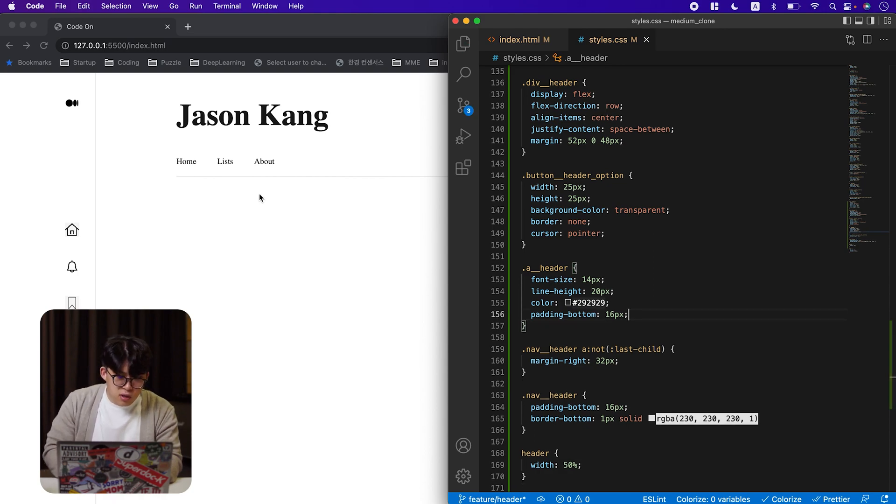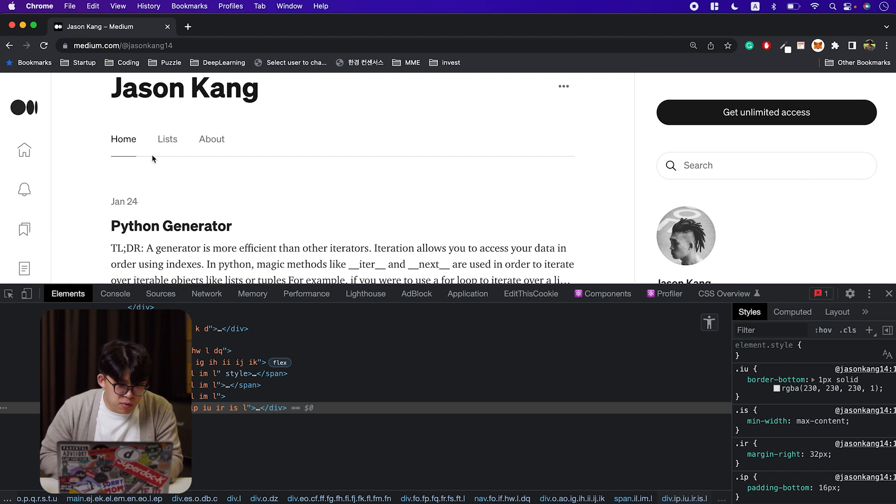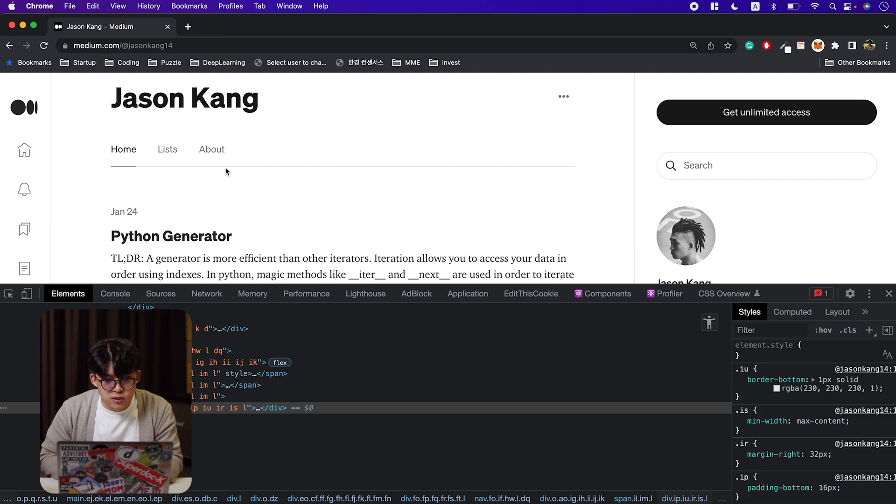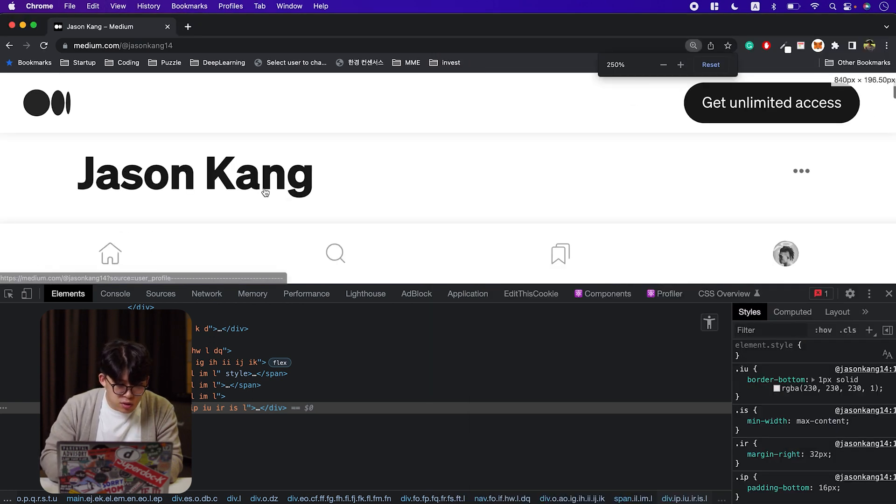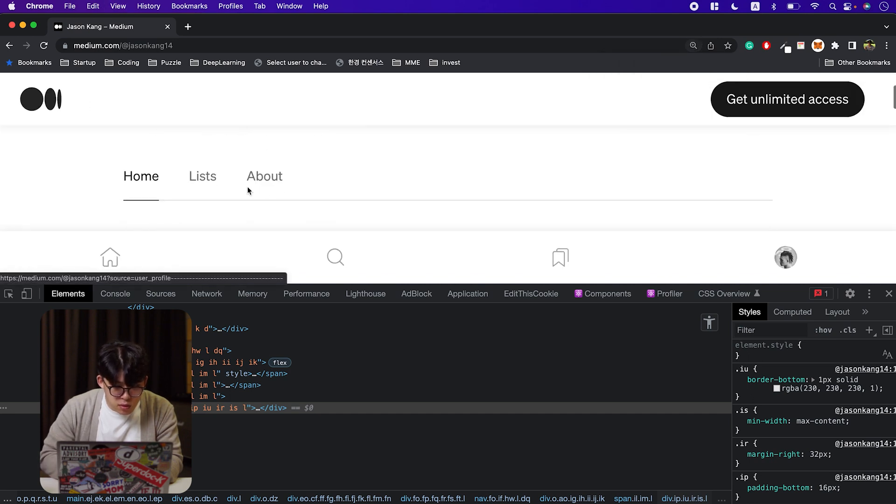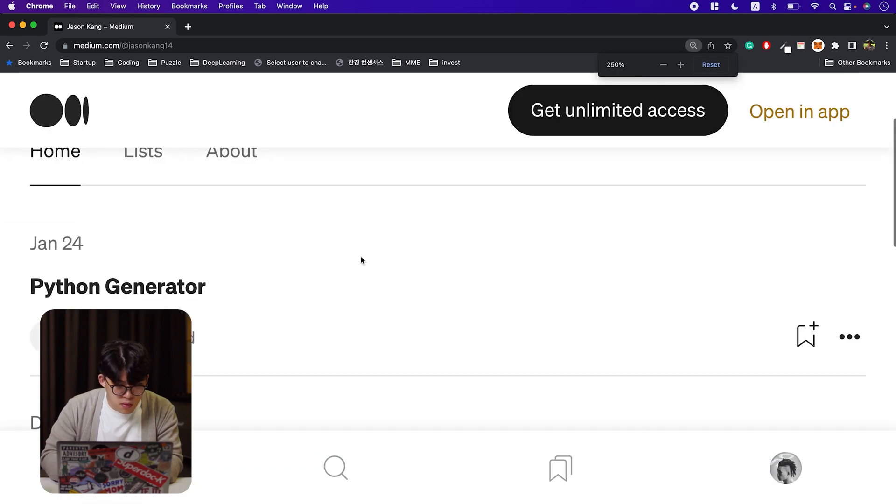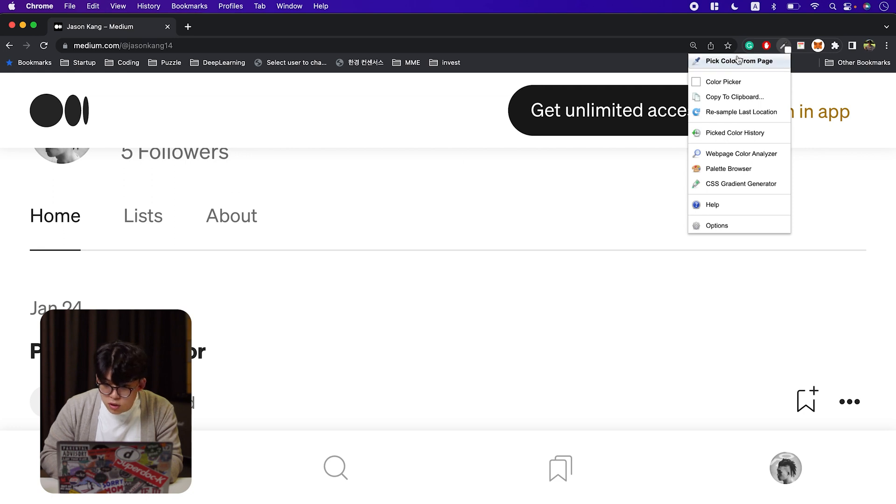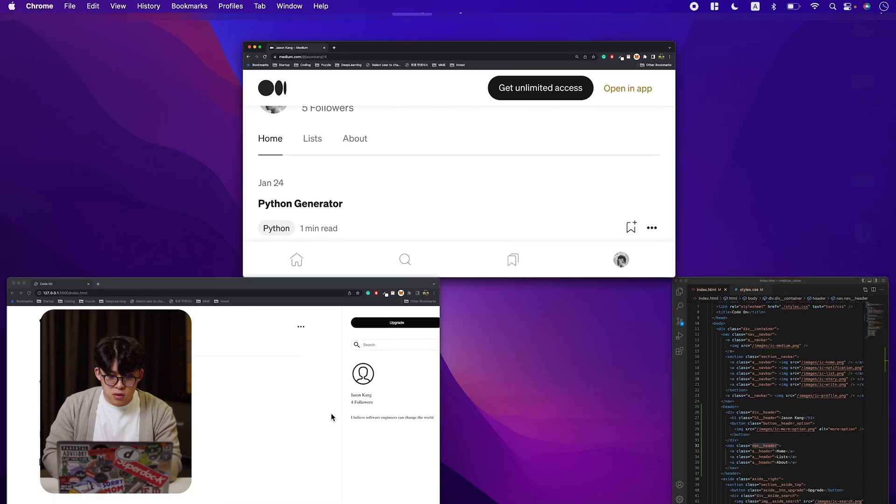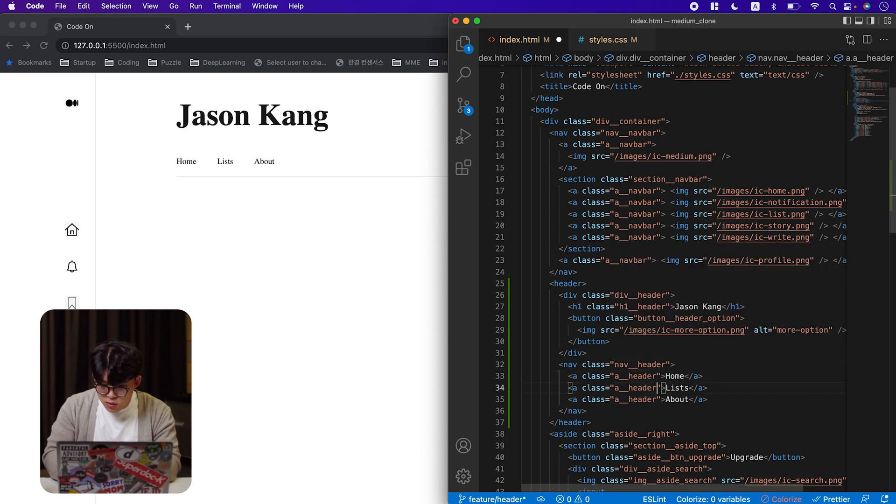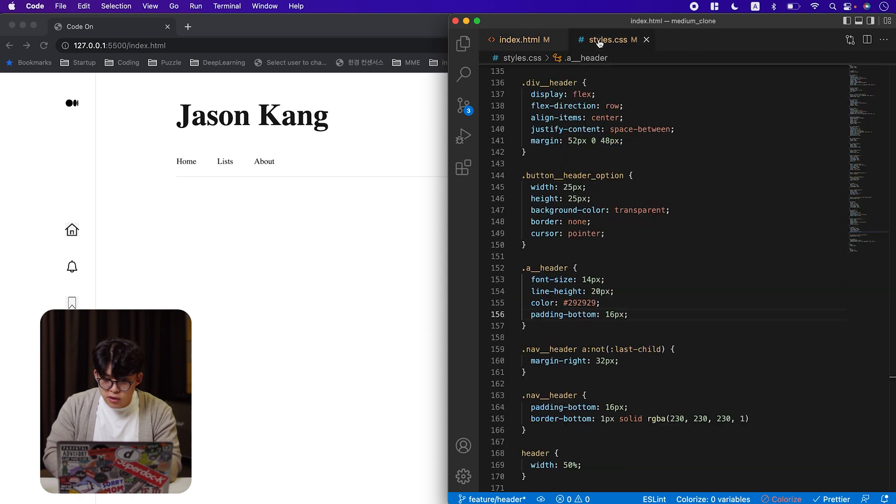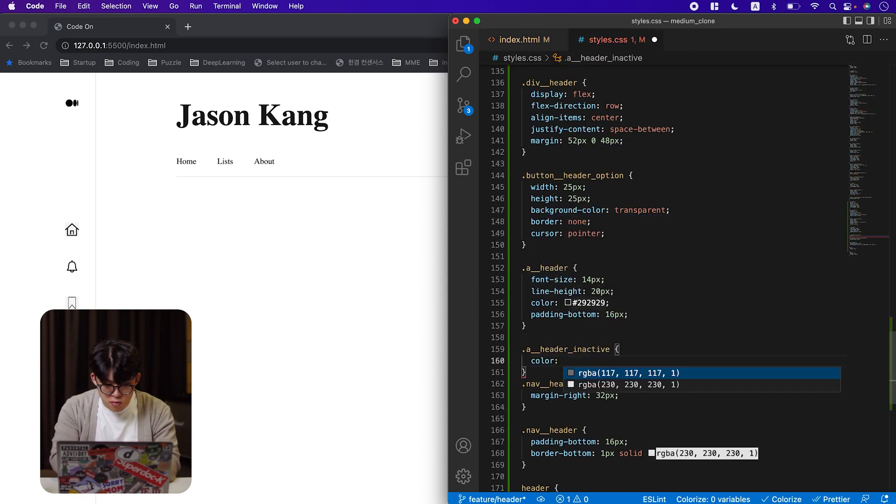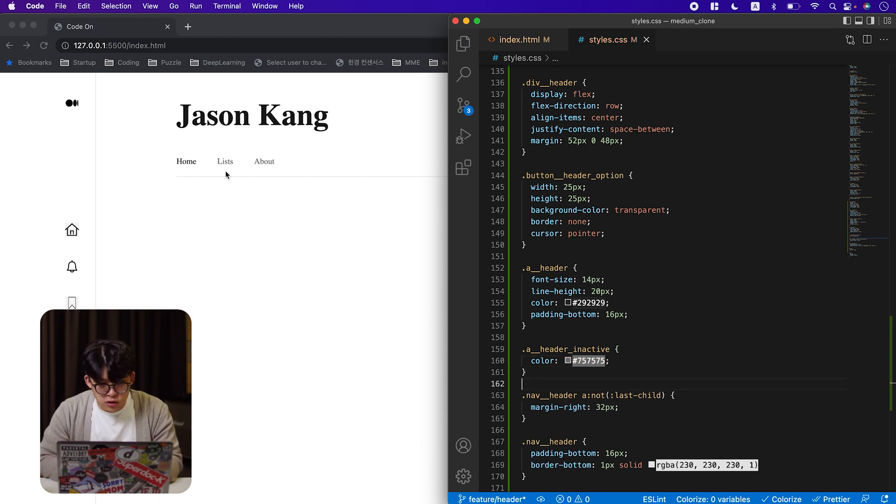So if you take a look at this website right here, the color is different because the one is active, it's black, but one is not active. The color is gray. And so let's add a class just for styling purposes and change the color of these two. And let's get that color information. The color is #757575. So let's call it a header inactive like that. And then we'll add a color. Now the color is different.